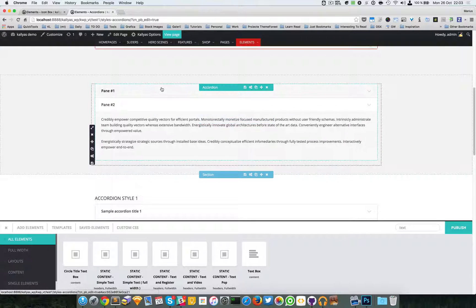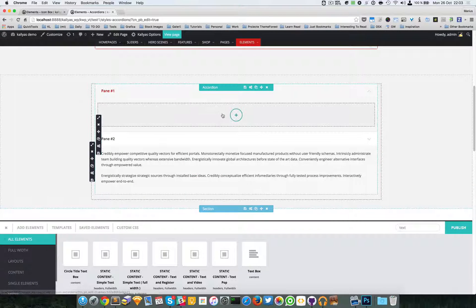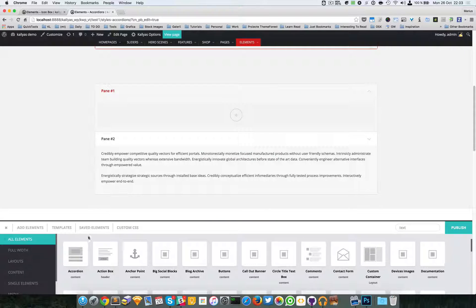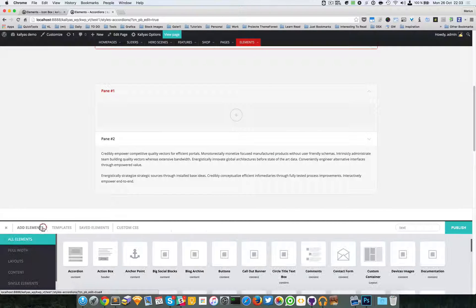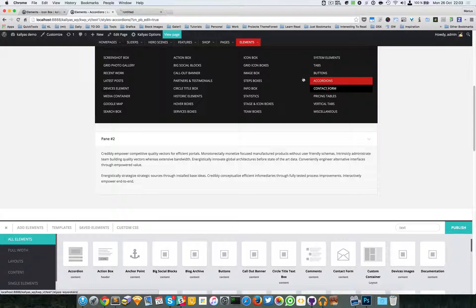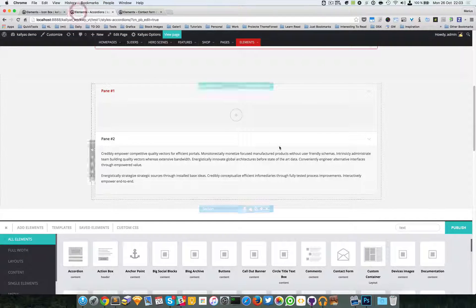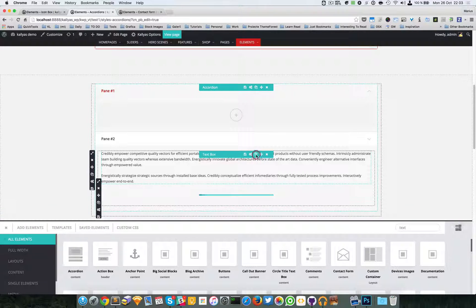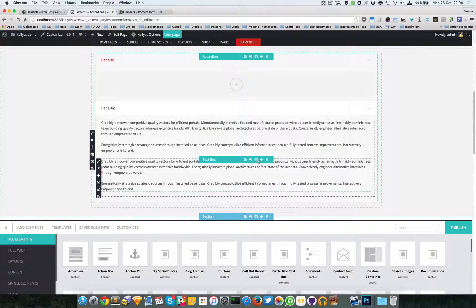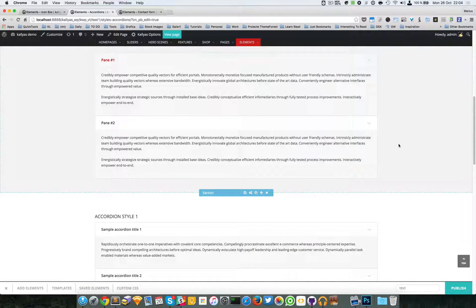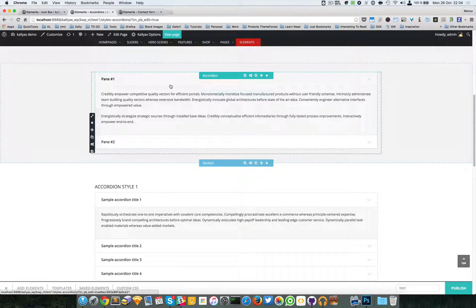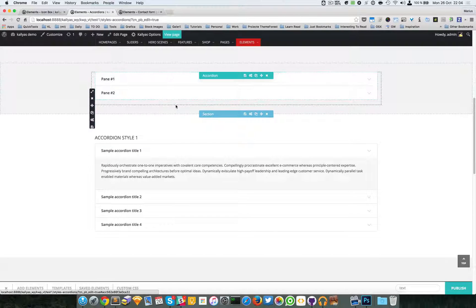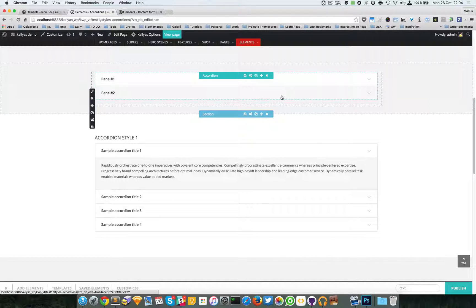Then for this one, I don't have a contact form. Let me just do a quick save. Anyway, if you just want to add another text, just simply drag it into the other pane. So this is the accordion element.